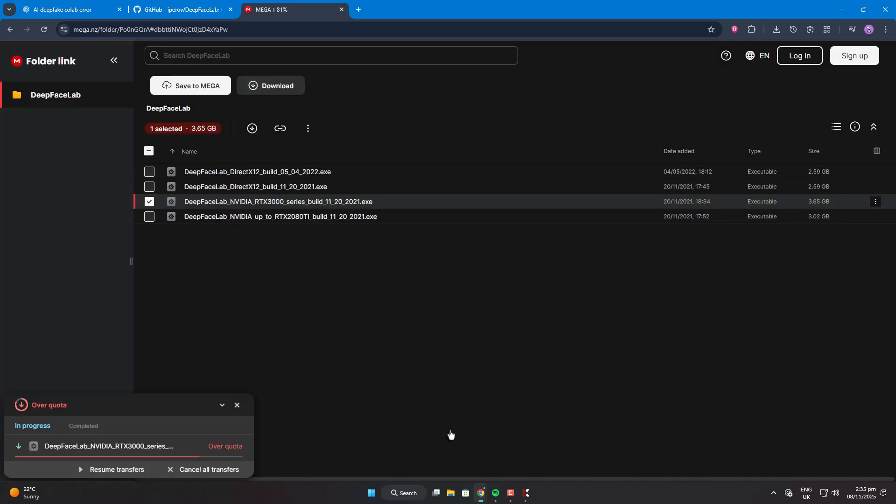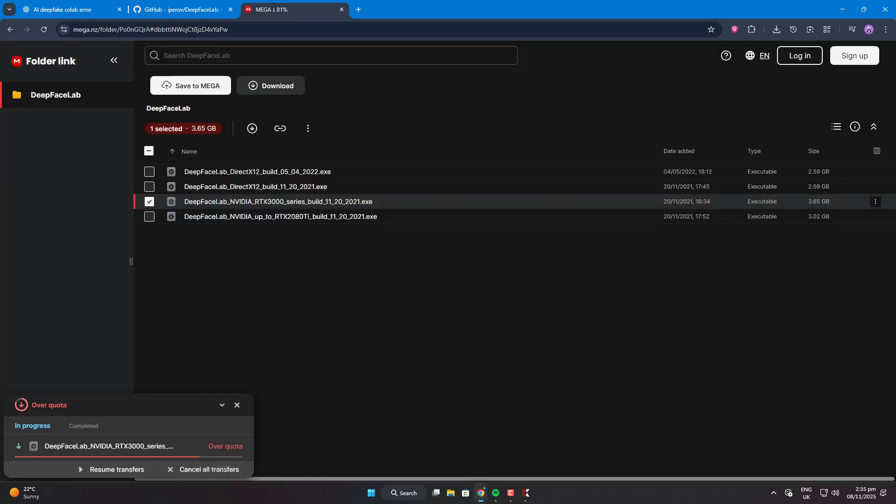Okay, so I tried to resume the download by pausing all transfers and clicking resume, but it didn't work.